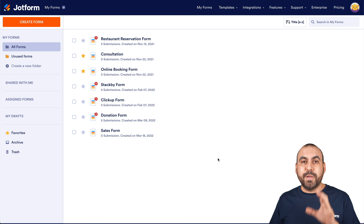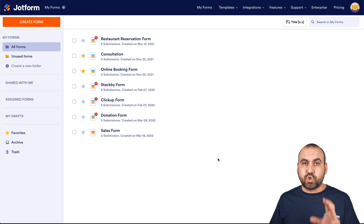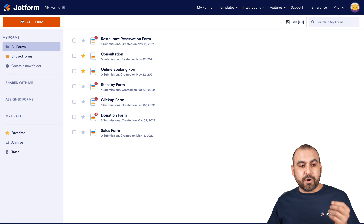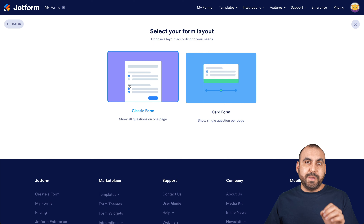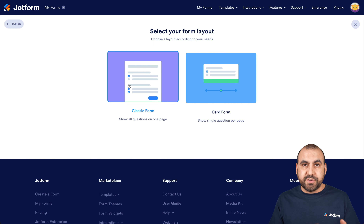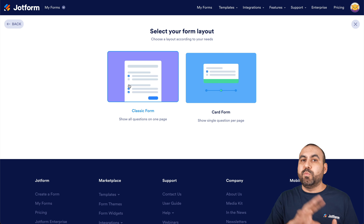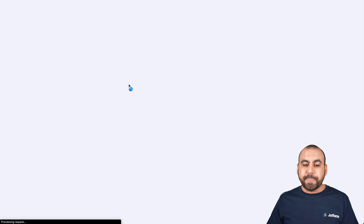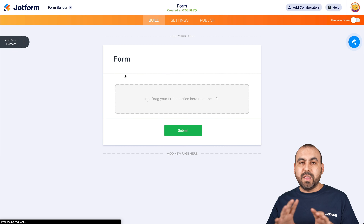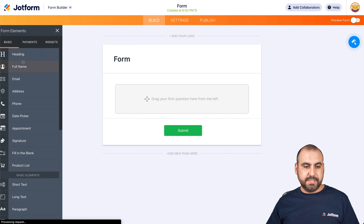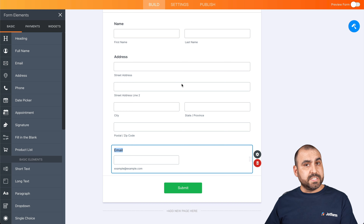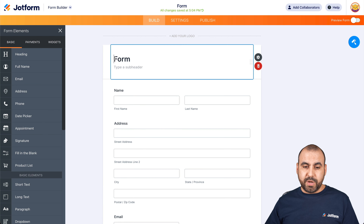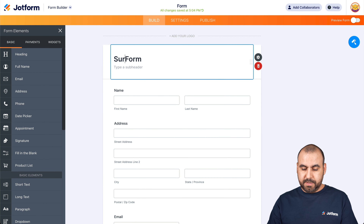Let's get started by building out the form that's going to be the trigger. We are going to build a basic form just to show you that you can trigger this automation. It could be a sales form, a donation form, or just any type of form — it will trigger this automation with the same steps. Let's add a few elements: full name, address, and email. We'll keep it simple. Let's rename this — it's going to be 'Sales Form.'